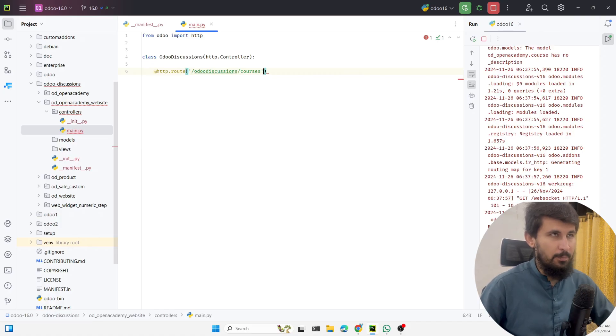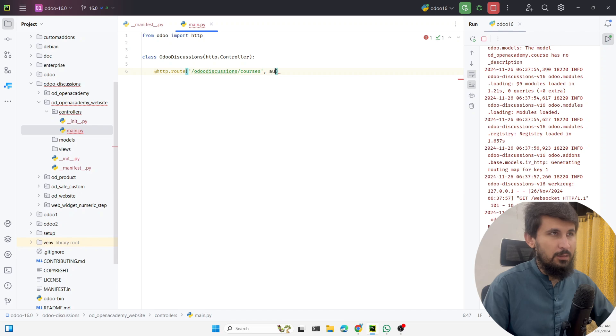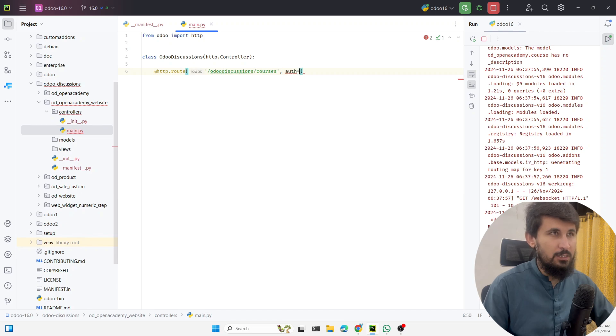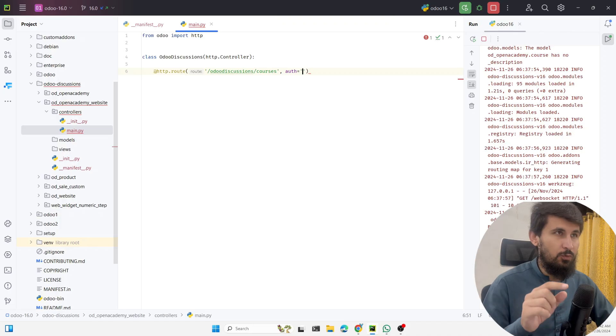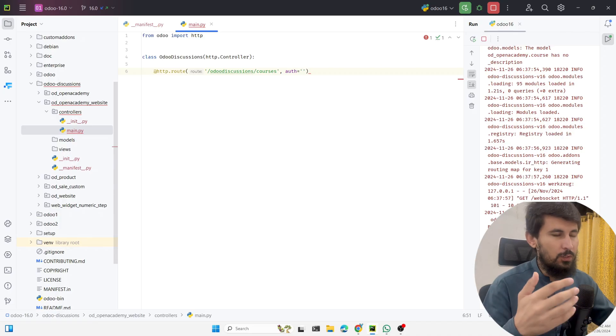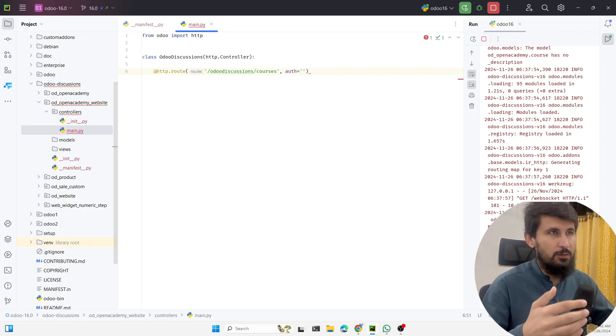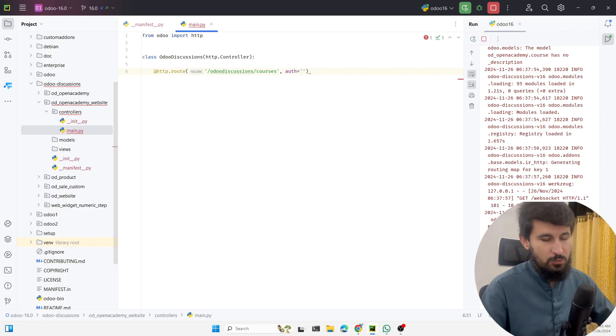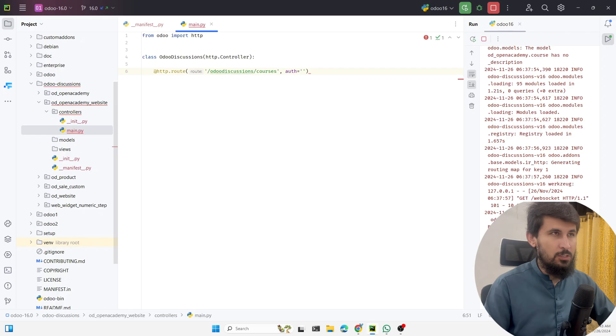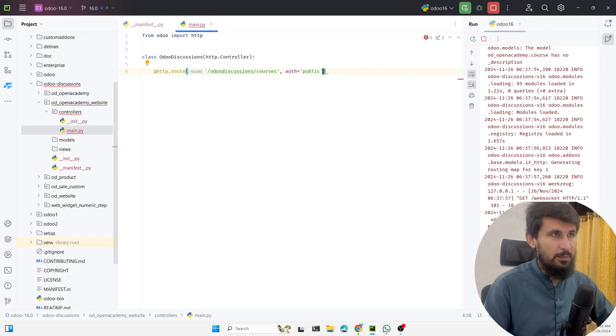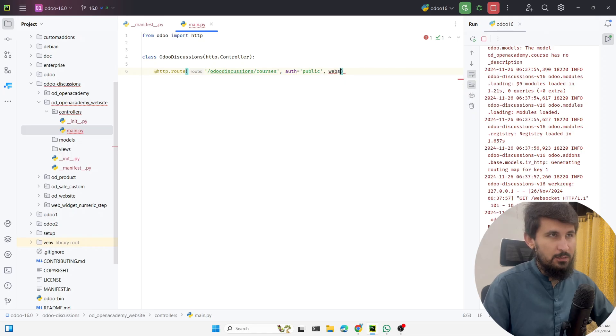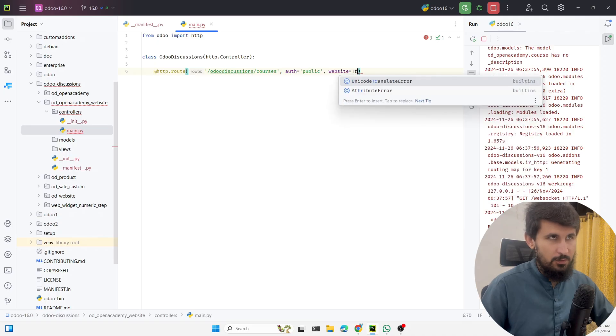Once the user accesses this route or this URL, then it should display the courses detail. The other parameters you need to pass here are authentication, like if you want to keep it as public or you want to show this information specific to some user. In order to do so we want to use it as public right now. The next one is website equal to true because this is for the website.